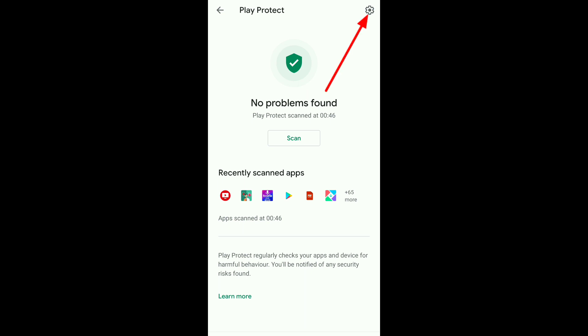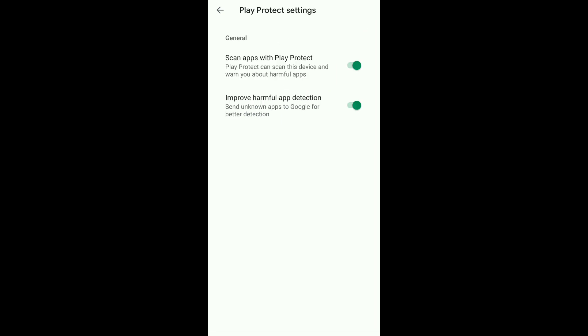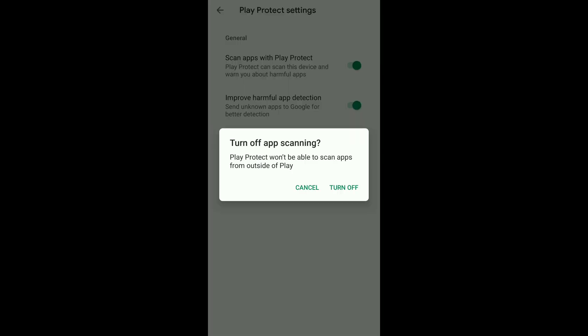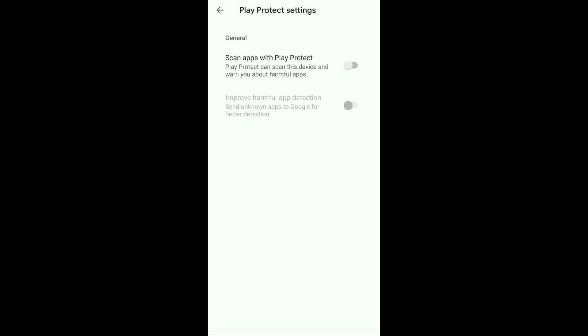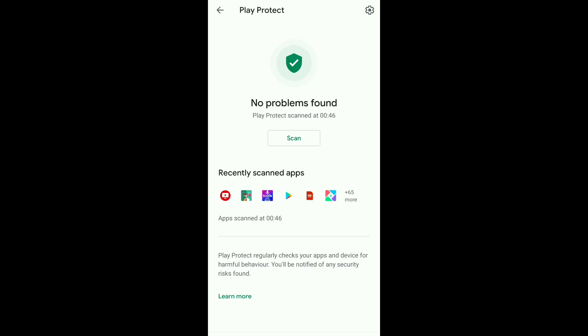Click on the Settings option. If here the option is off, then turn it on and come back again to the page. Here you can easily scan your apps.